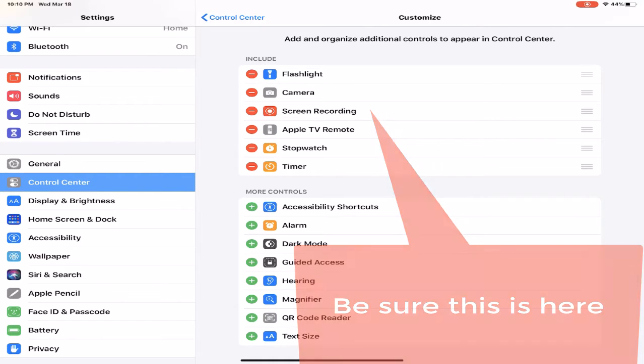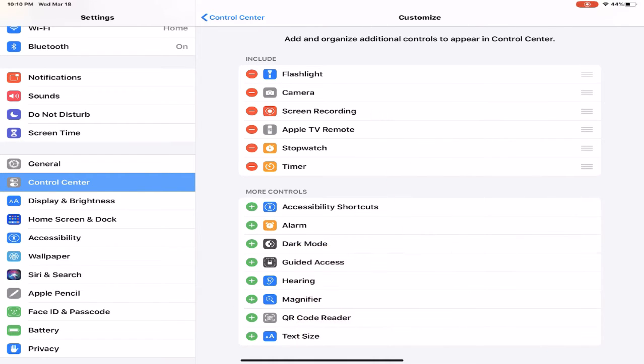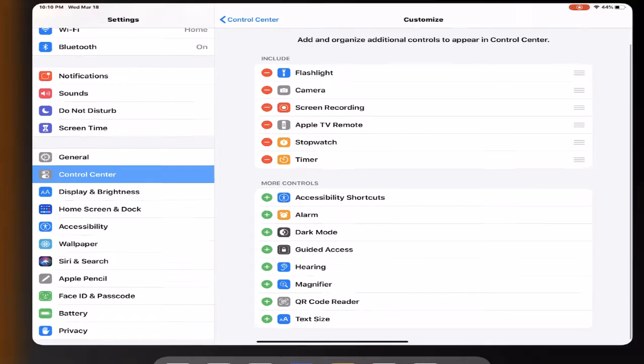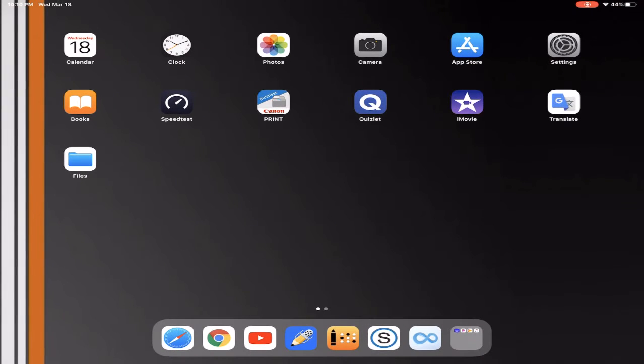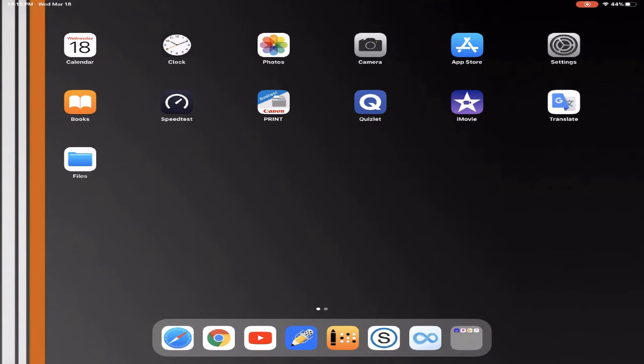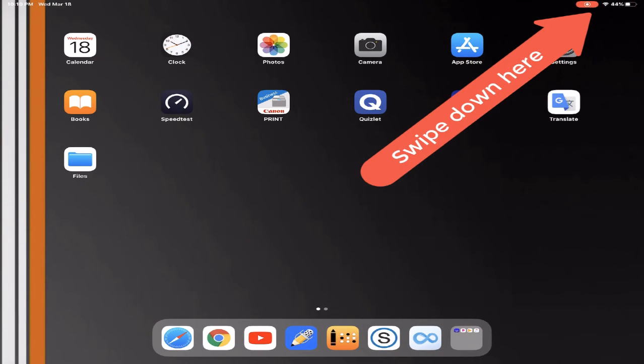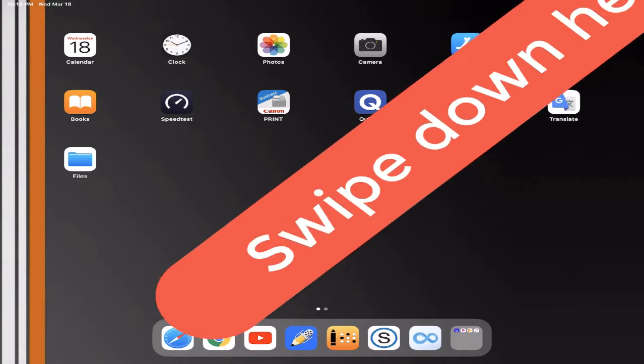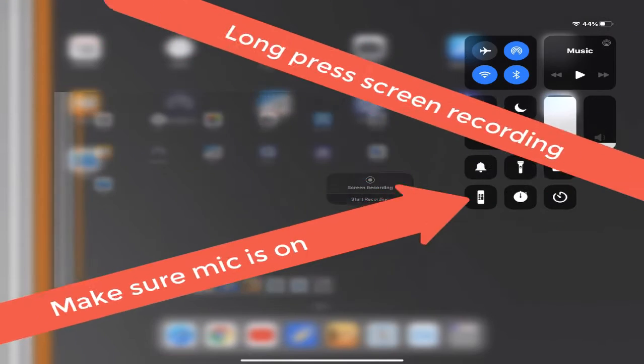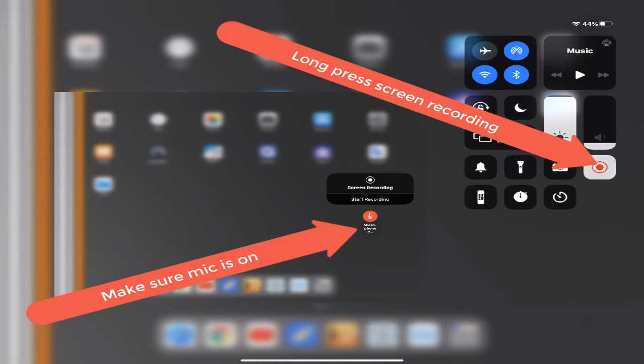When you've made sure that your screen recording is an option, what you can do is up at the top where you have the Wi-Fi bar and the battery life, you're gonna swipe down. You can see mine is red and blinking right now.